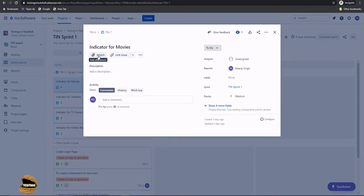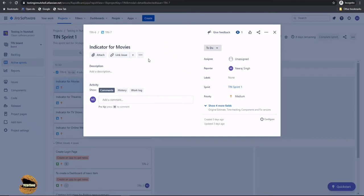For example I can attach something. I can link an issue here which might have been forgotten earlier to add. So what's the necessity of editing a particular issue item? First of all it's not recommended that you quite often change your issues when they are created, be it user stories, epic or a task.